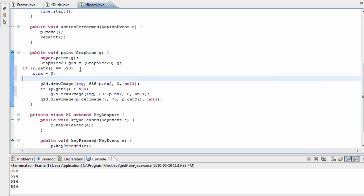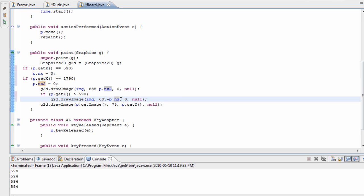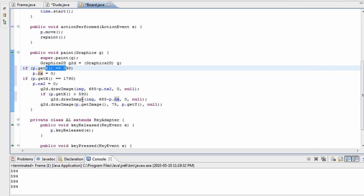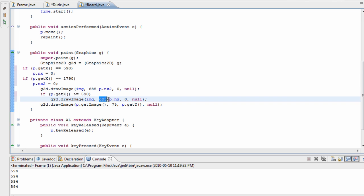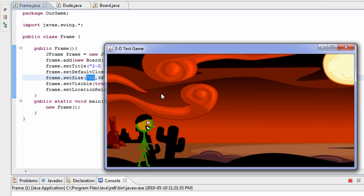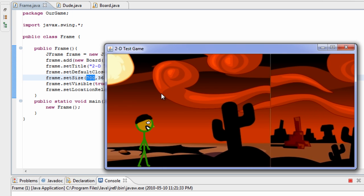Likewise, if p.getX is at the position after 590 when the background ends — which is 590 plus the length of our background (1200), giving 1790 — we want to make p.nx2 equal to zero. So if we make it minus nx, at point 590 it's going to be 685 minus zero, creating a background at the edge of the frame. Now if we run it, the first background still ends at 590 but a new background is created right at the same point, and they look connected.